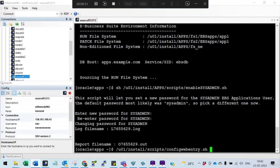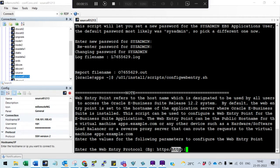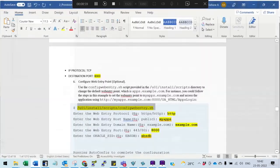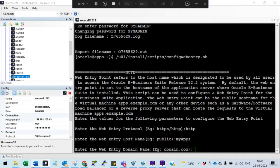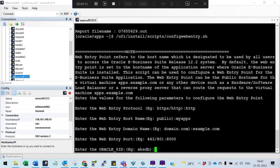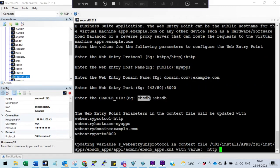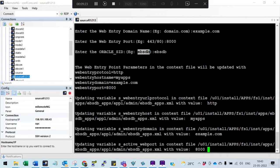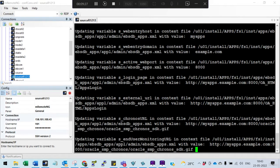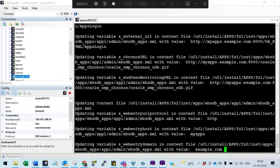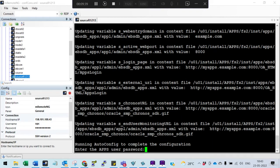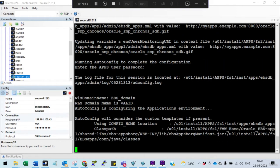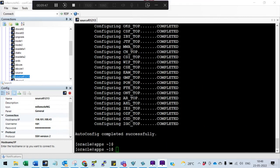Run the config web entry script. It will ask for HTTP or HTTPS — select HTTP. Enter the hostname apps.example.com as specified, port 8000, and the database name ebusiness. It will perform a few activities and then ask for the apps password. Everything must be done meticulously to access Oracle eBusiness. Enter the apps password and it will run AutoConfig. AutoConfig completes successfully.